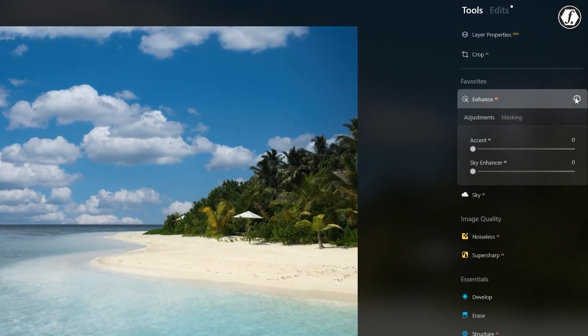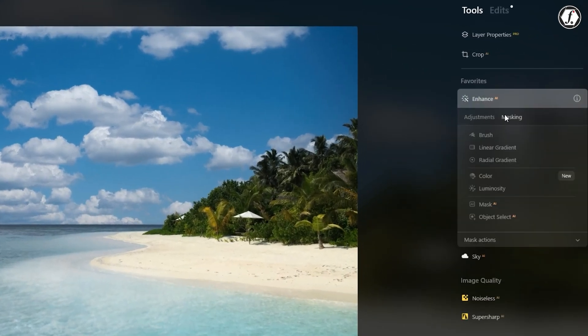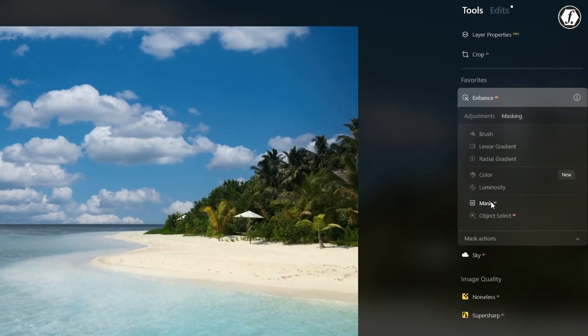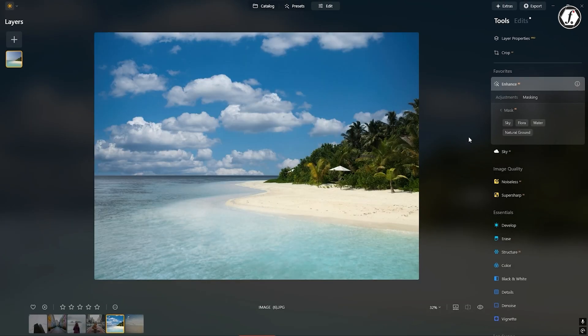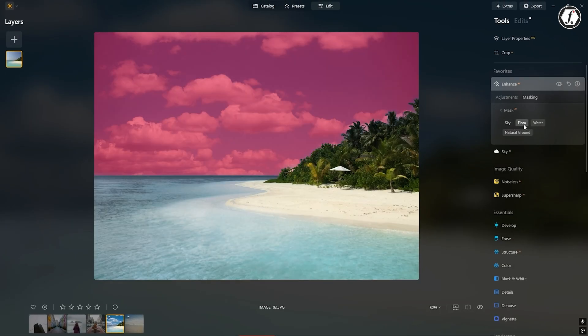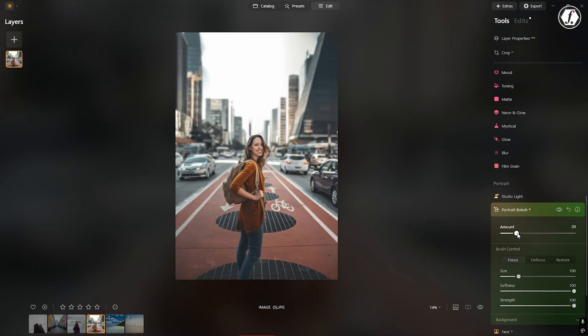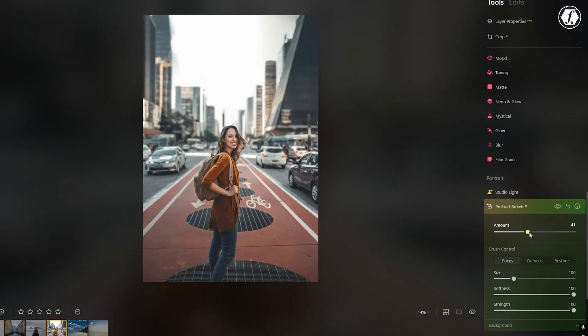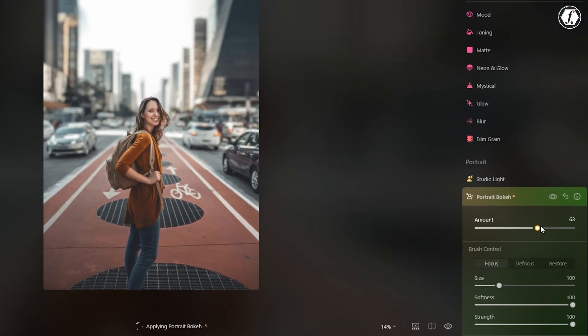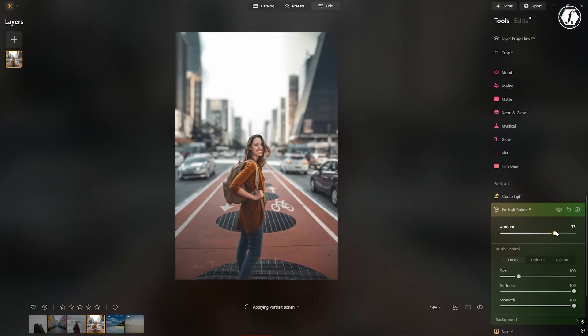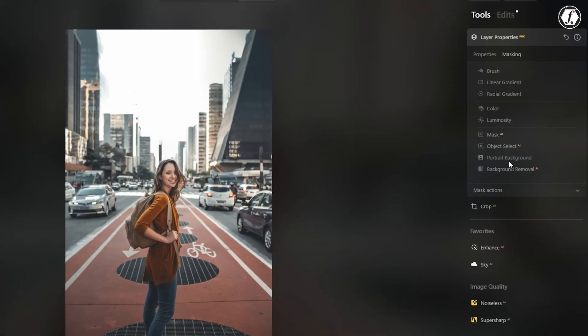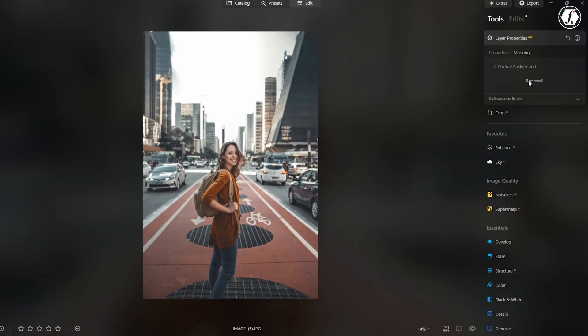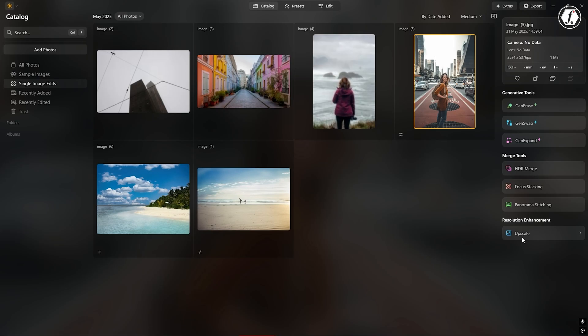Mask AI is a standout feature that saves a lot of time. Instead of manually selecting parts of an image, the AI can instantly detect and mask objects like trees, buildings, water, and more. For portraits, Boki AI adds a smooth, blurred background, giving your photo the look of a high-end camera lens.